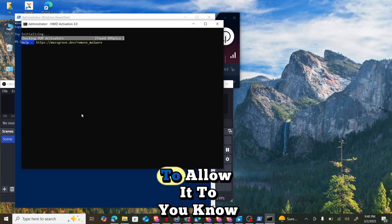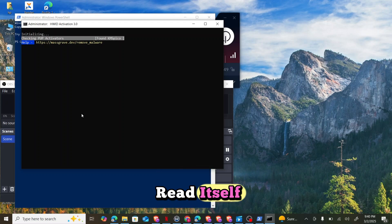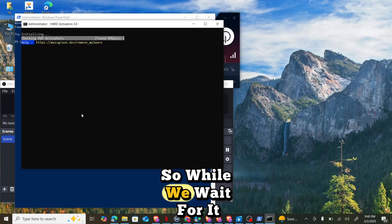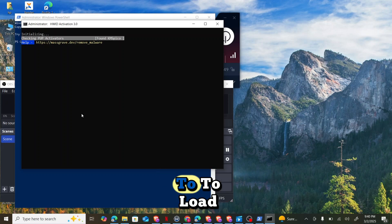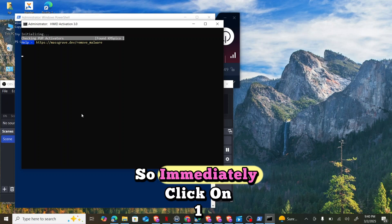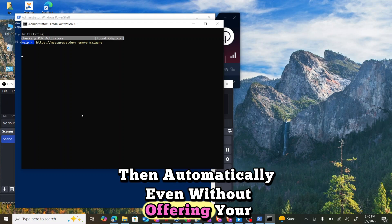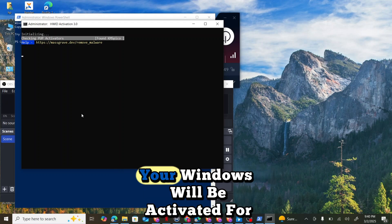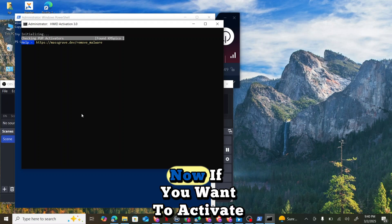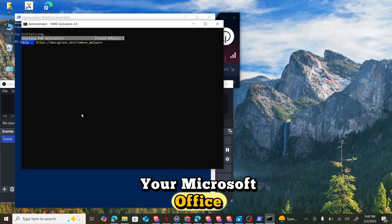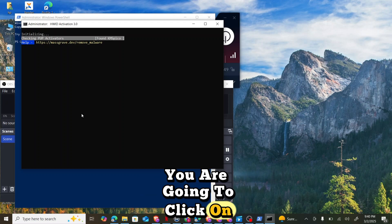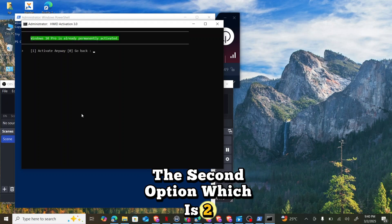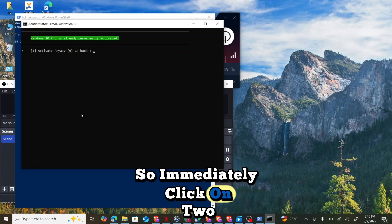I'll allow it to read itself. While we wait for it to load, once you click on one then automatically, even without restarting your PC, your Windows will be activated for free. If you want to activate your Microsoft Office, you are going to click on the second option which is two.